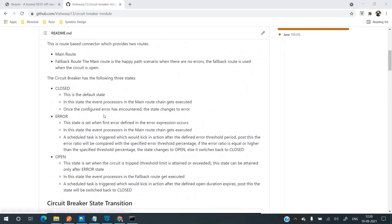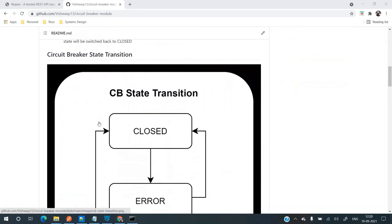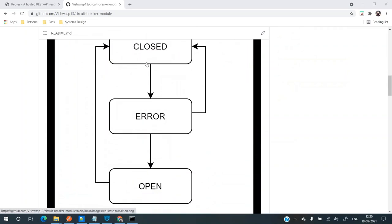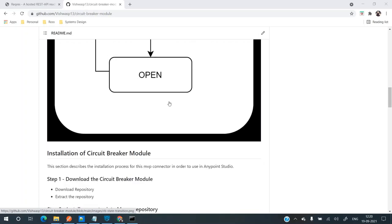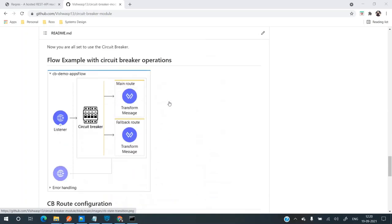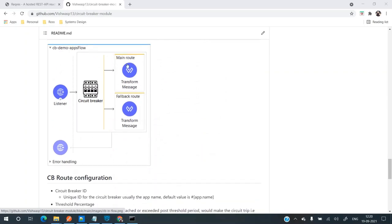Let's understand the different states of the circuit breaker. The circuit breaker has three main states: closed, error, and open. The closed state is the default state — when there are no errors, the state is closed and all messages will flow through the main route. This main route works in both the closed state and the error state.